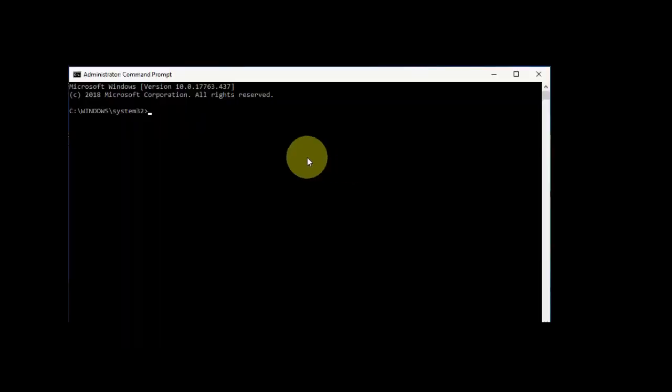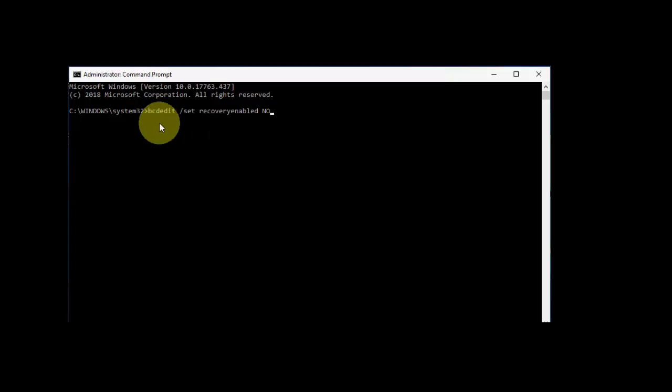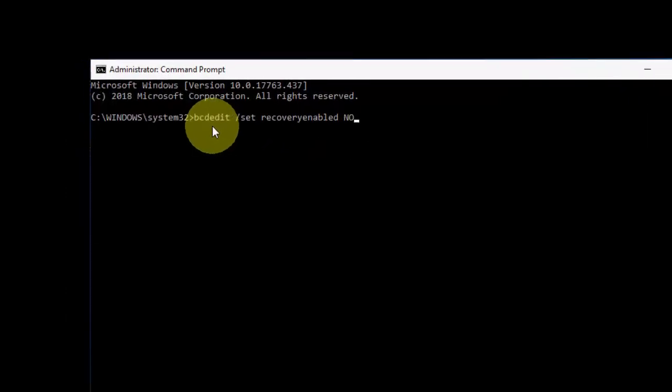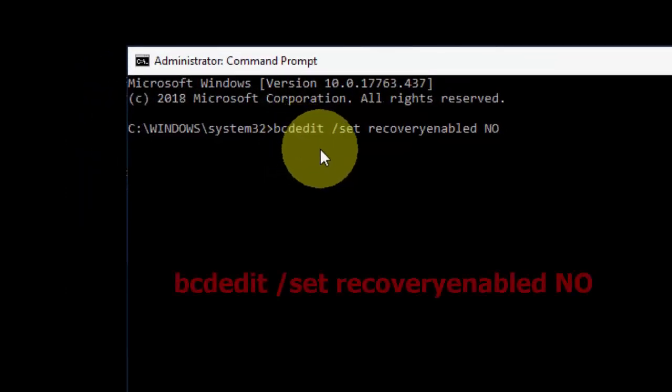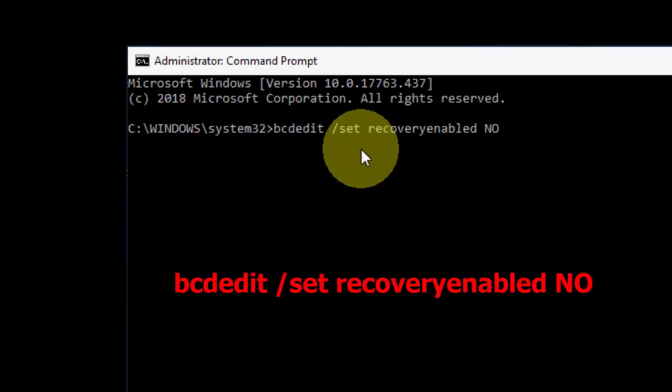The command prompt will open here. I have given the code in my video description, so just copy and paste it. The code is: bcdedit /set recoveryenabled no